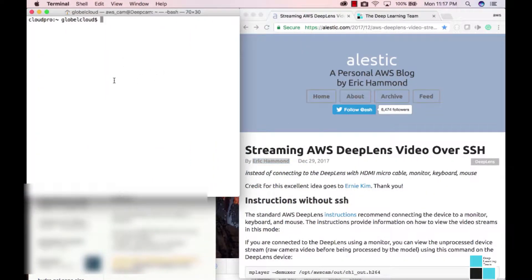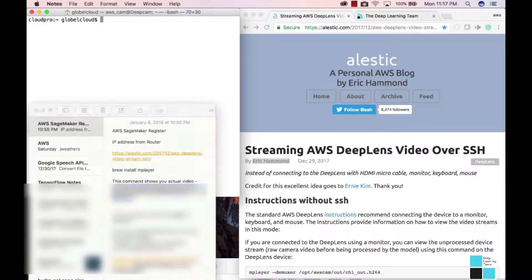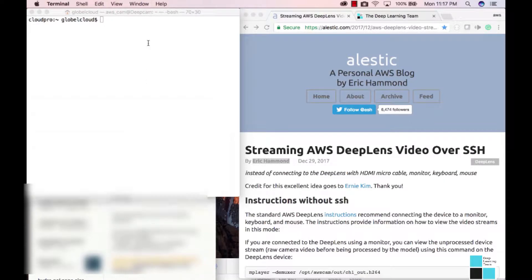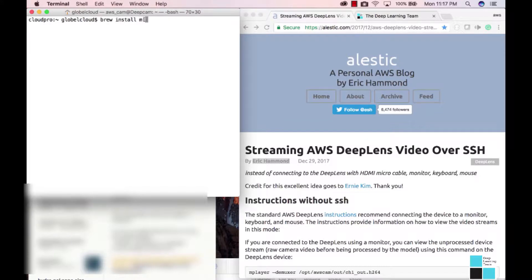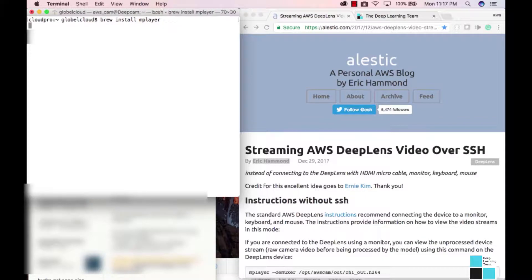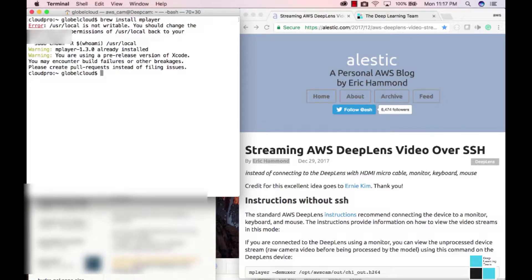First things first, we're going to install mPlayer. For the Mac, you would just do brew install mPlayer. I already have it installed, so you'll see that I already have it.